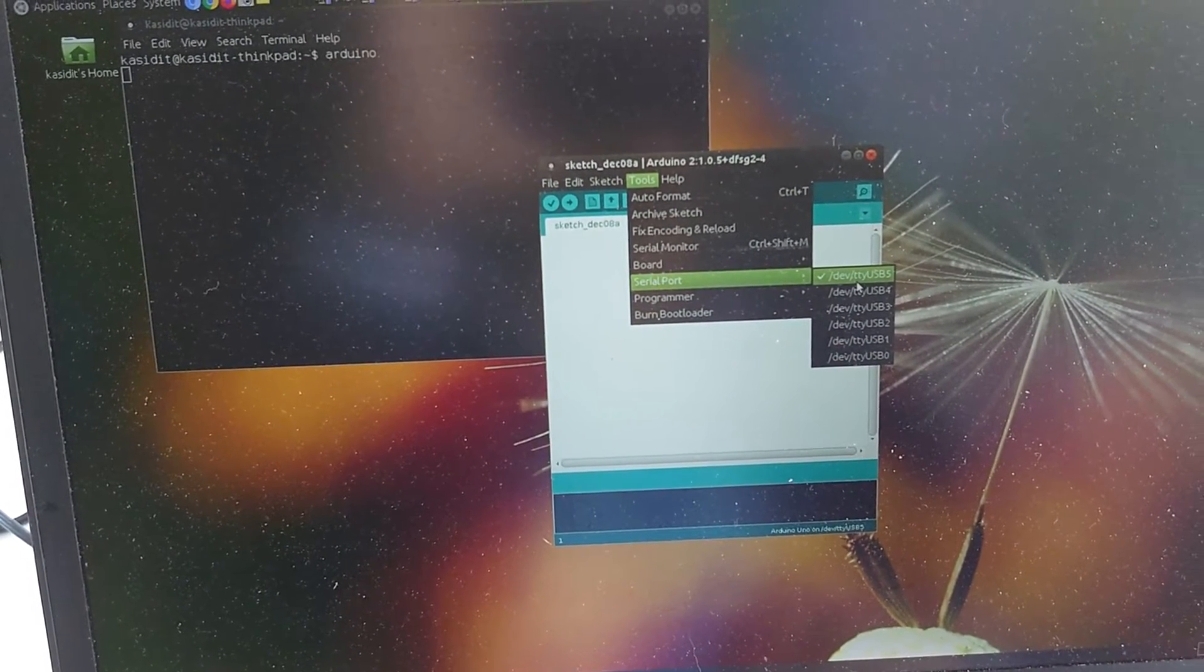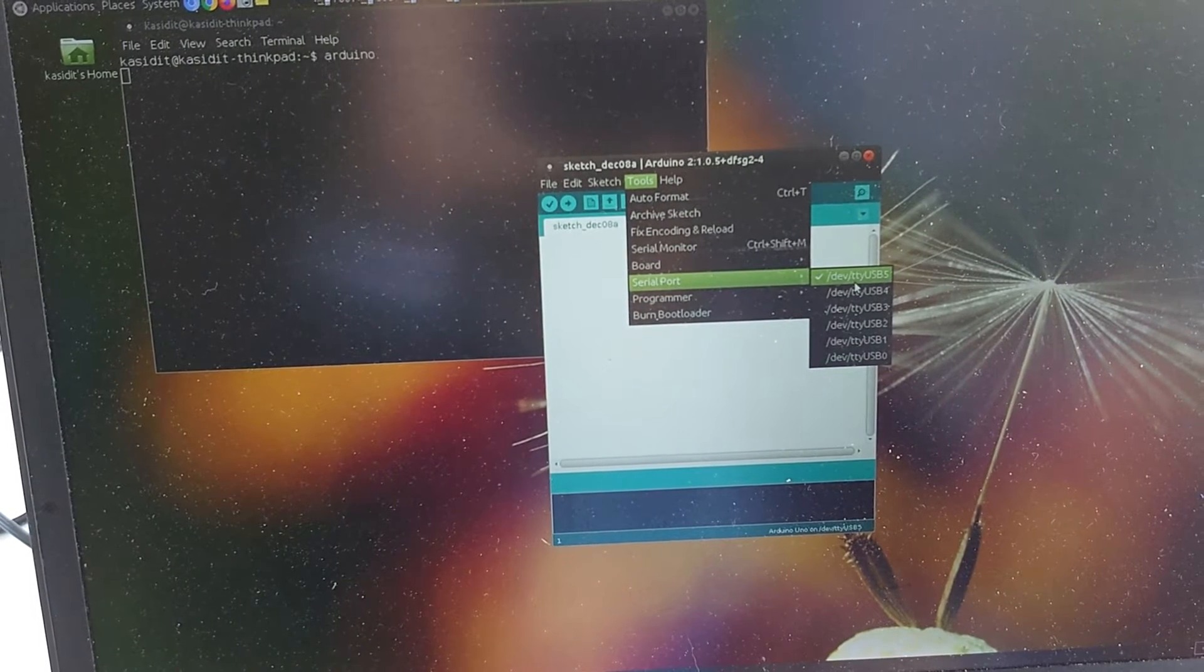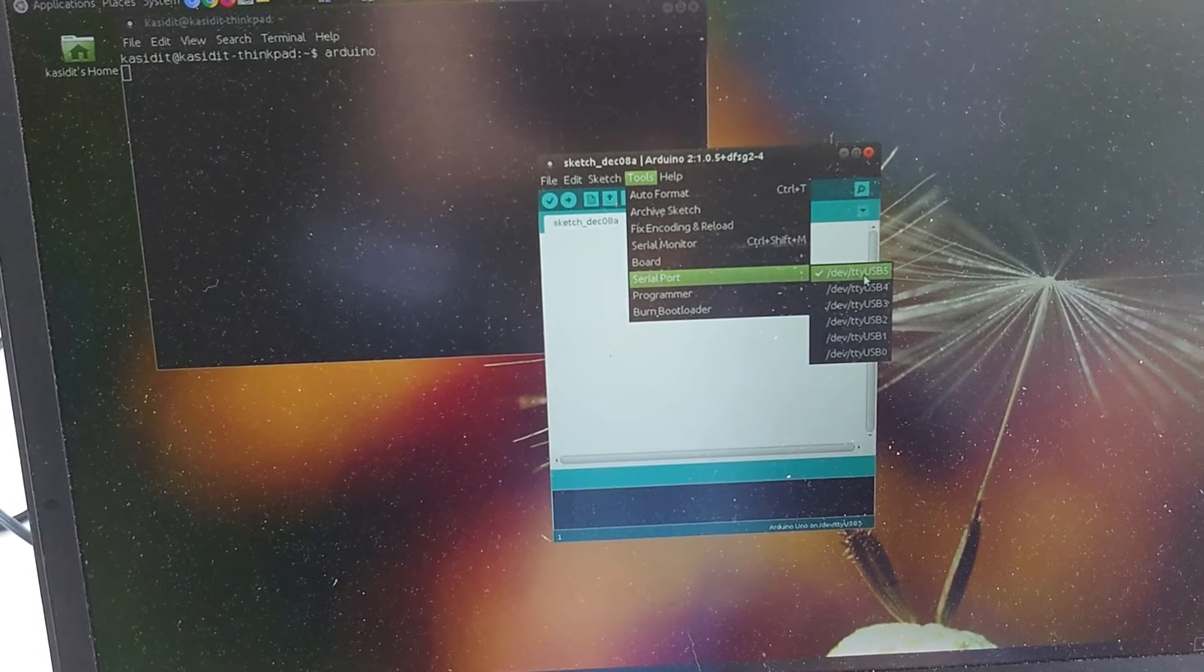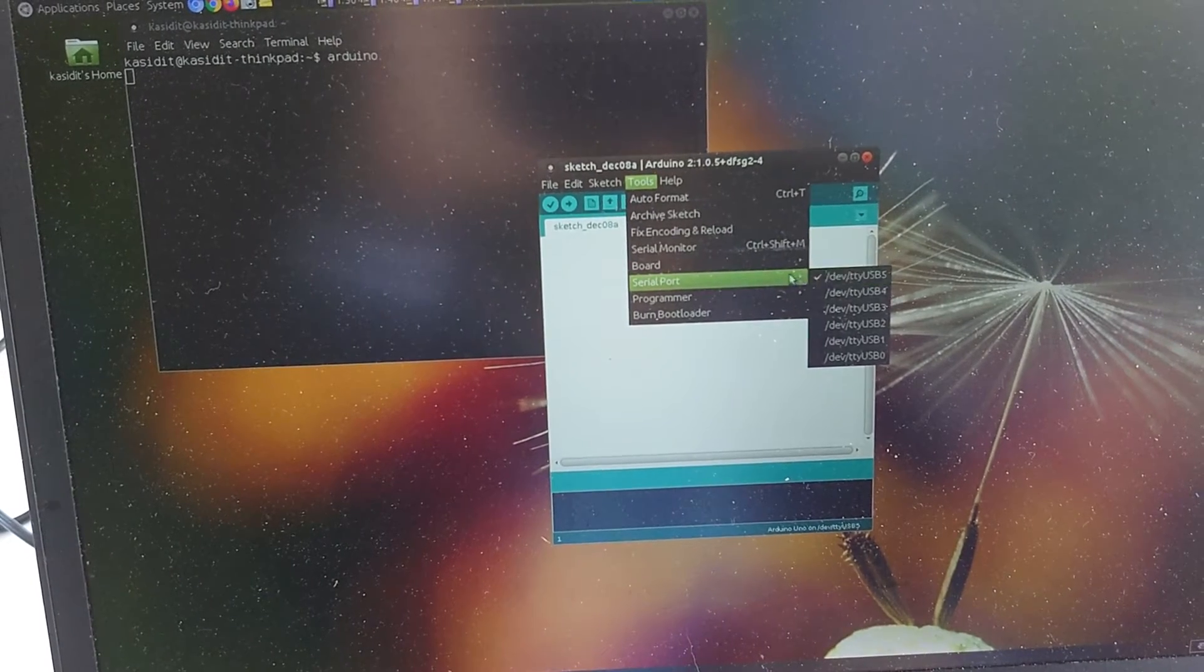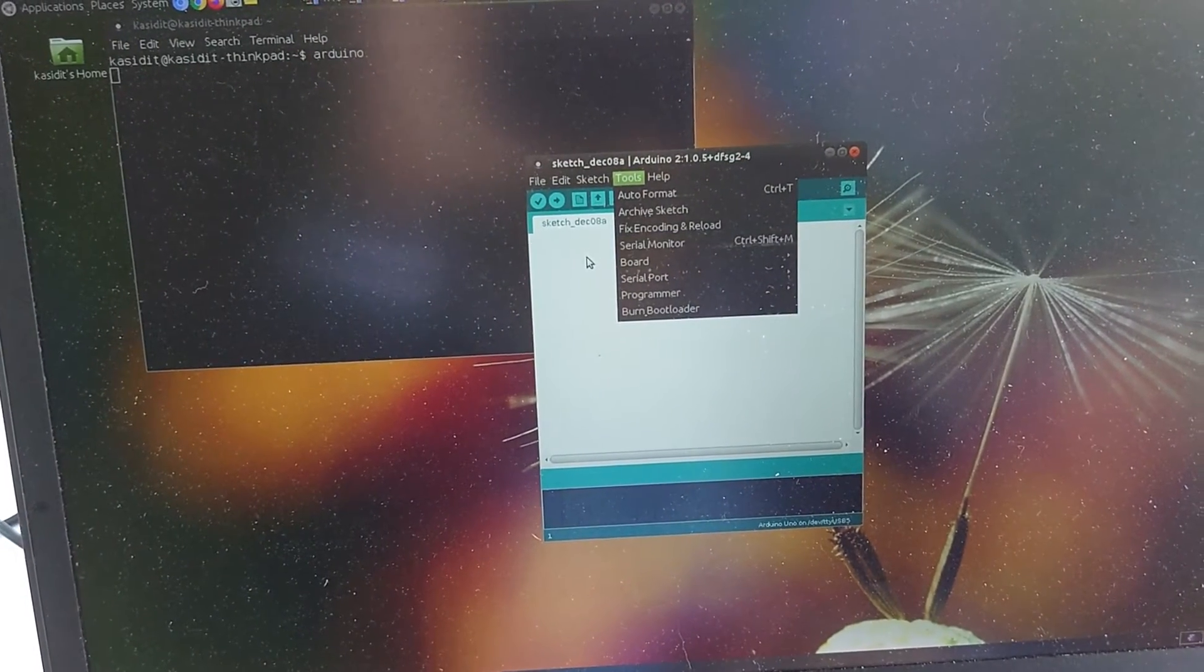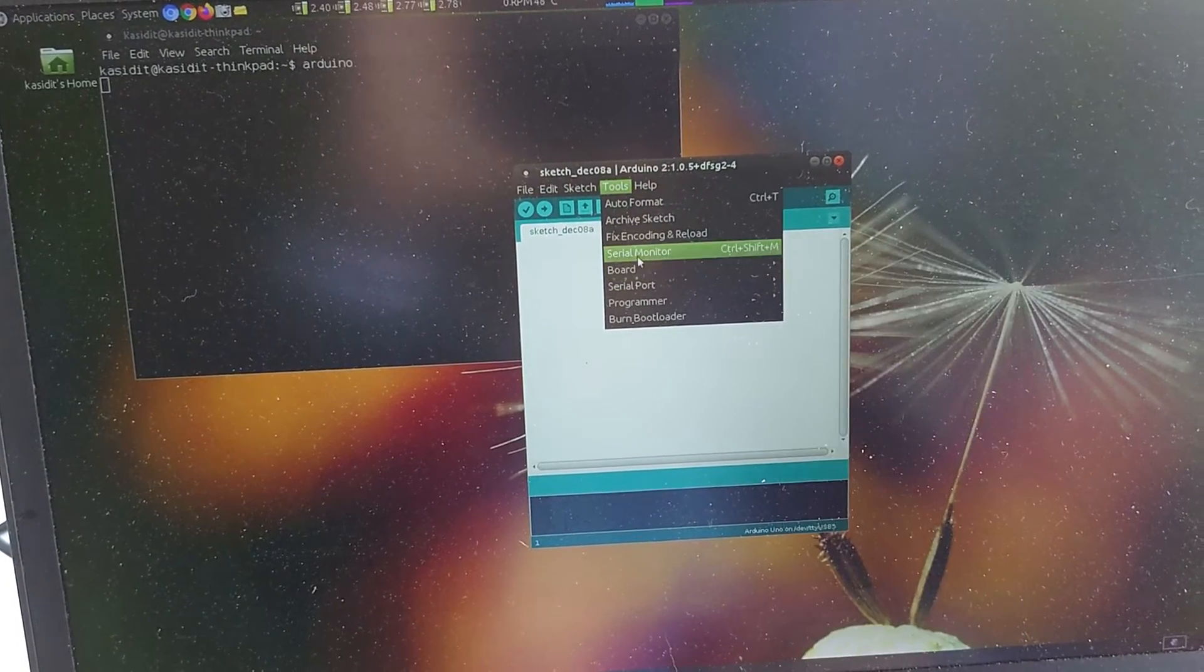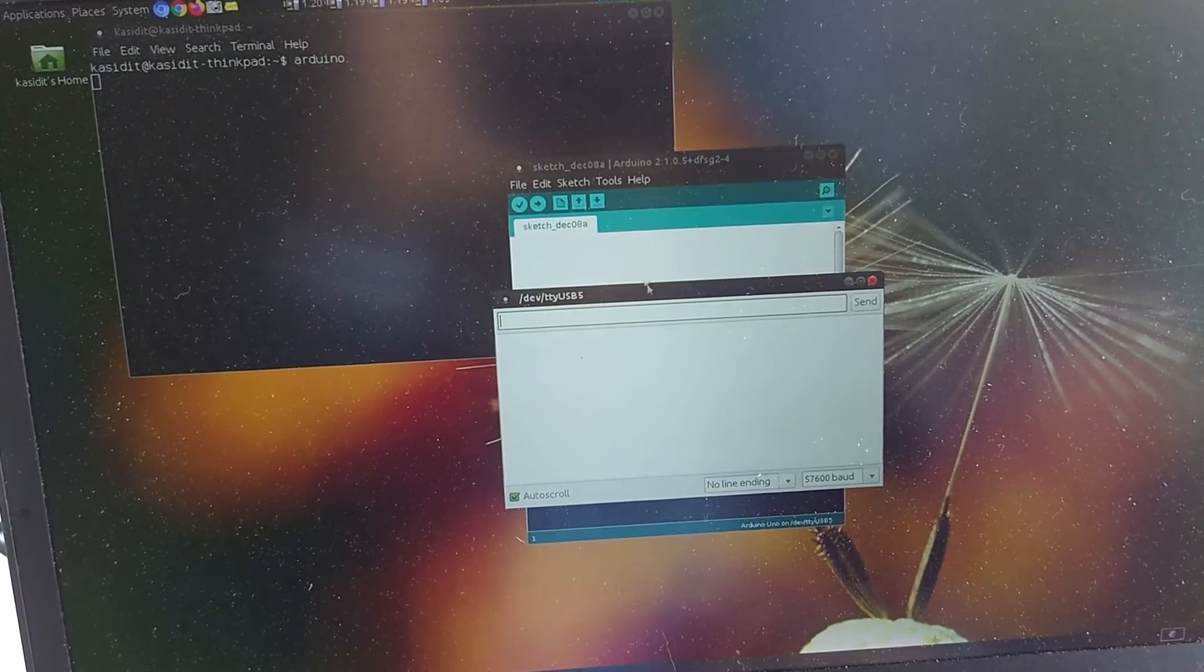In your case, if you use a Windows computer, it will be COM port. So you look for the latest COM port that appears after you inserted the USB to the XB port on the AduSimple. Okay, so we go to serial monitor.